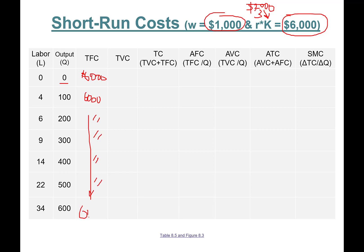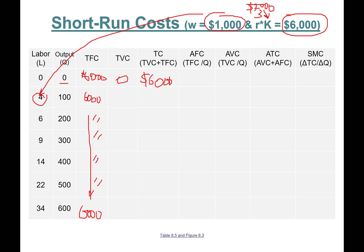For total variable cost: if I hire zero people, TVC is zero, and total cost is $6,000 plus $0 = $6,000. If I hire four people, each paid $1,000, total variable cost is 4 × $1,000 = $4,000, and total cost is $6,000 + $4,000 = $10,000. Pause this video right now and finish calculating these columns.